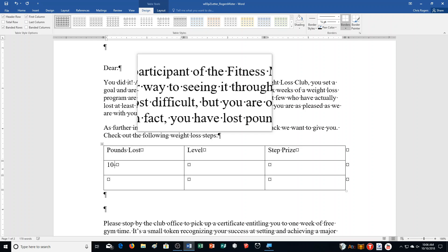Then complete the table as shown: 10 to 15, Bronze, One Free Gym Week. Then 16 to 20, Silver, a $100 gift card — that's nice for losing a few pounds. Of course they're paying for a gym membership, so it's costing them money.